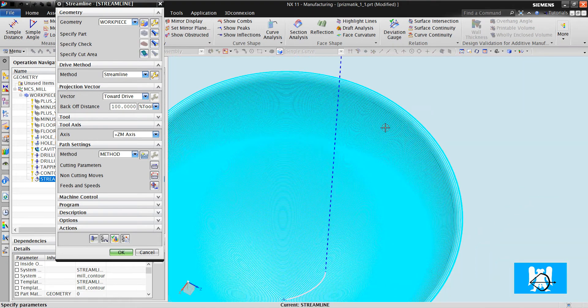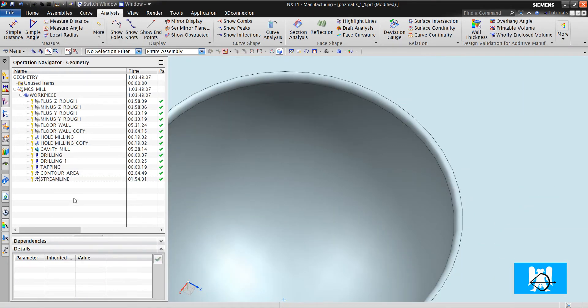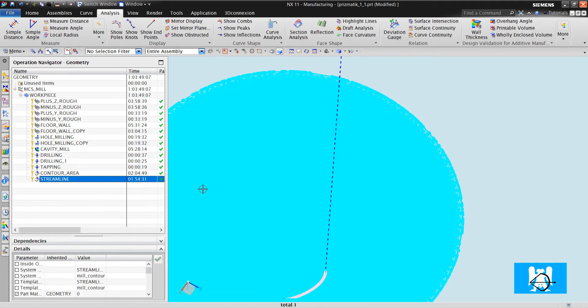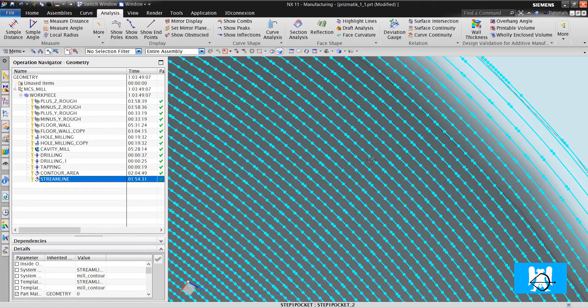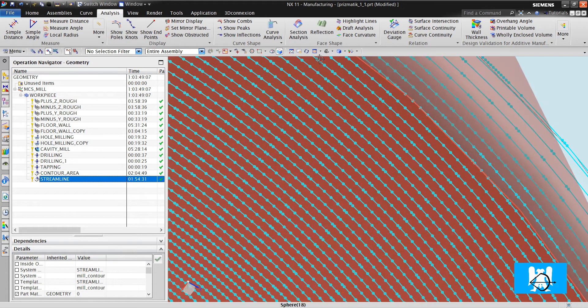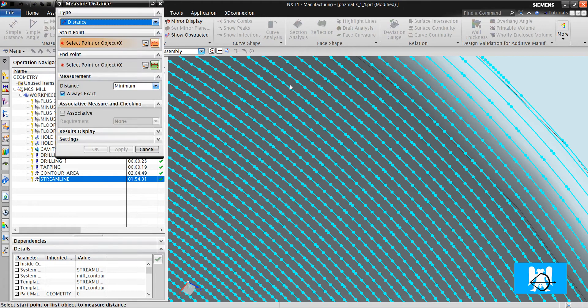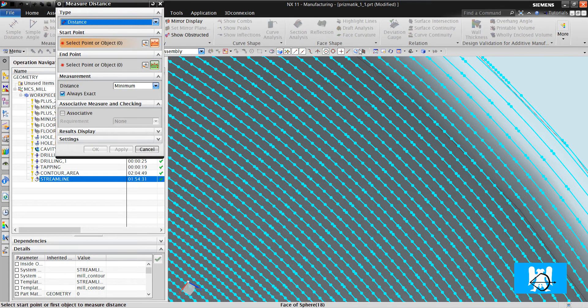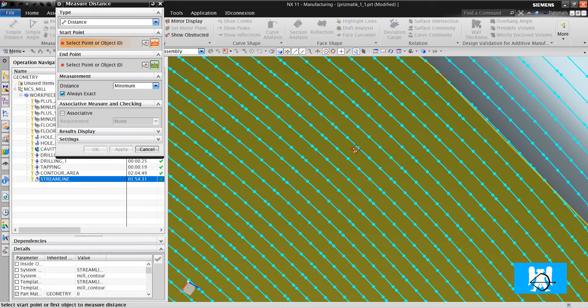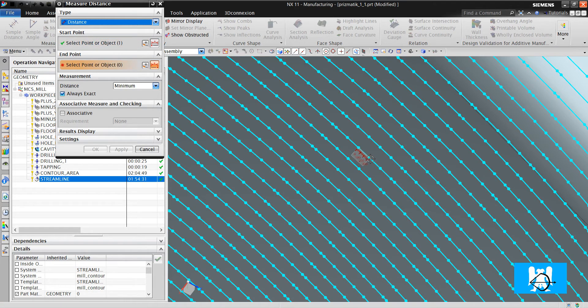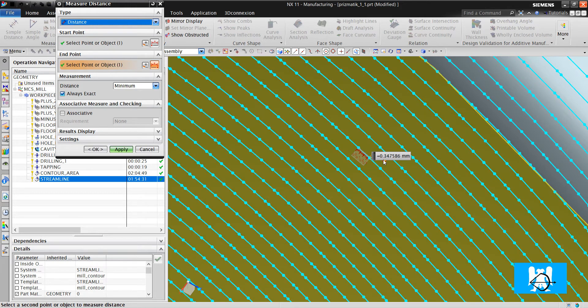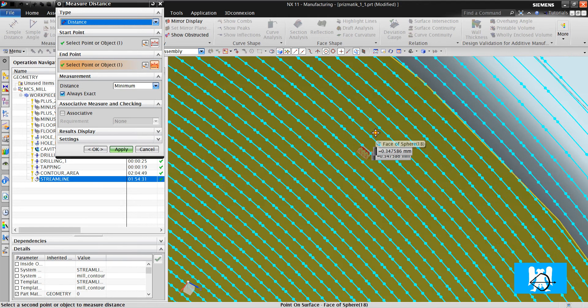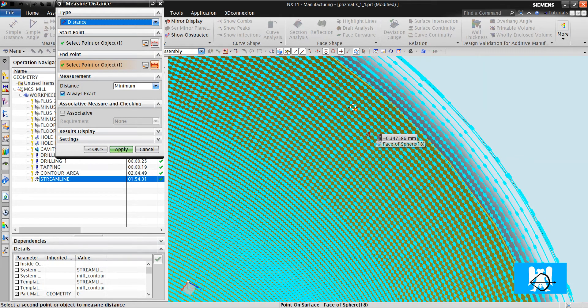Toolpath is created. Actually, toolpath creation time is very long, so I will delete some of the video. I will crop it. Let's measure it again. From here to this point, it is 0.3. Previous was nearly 2 mm. You can see the change here.